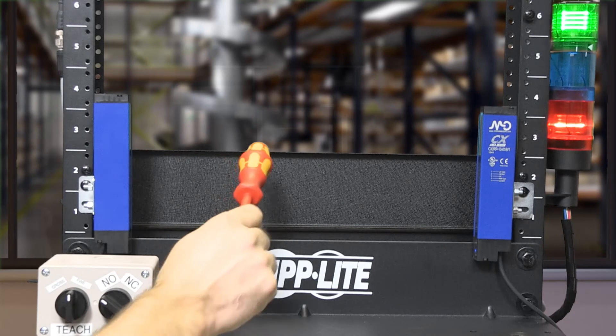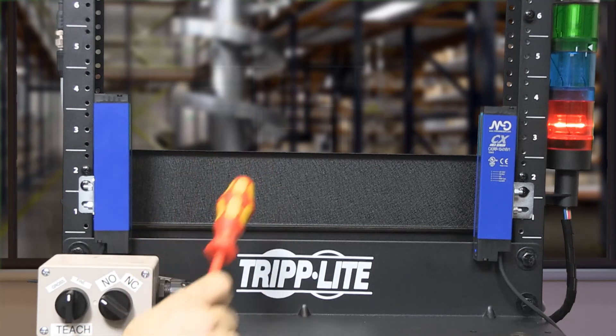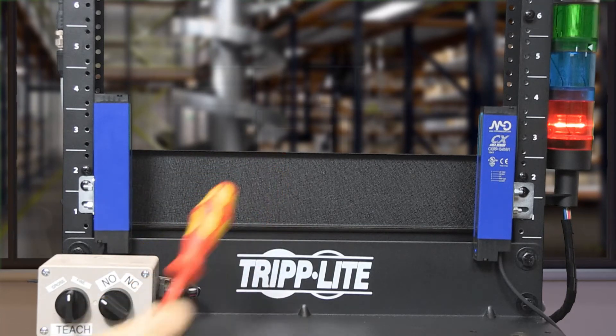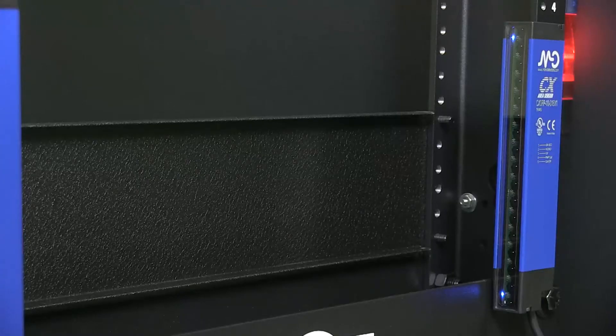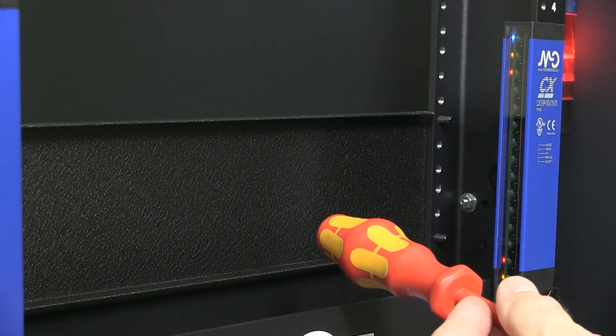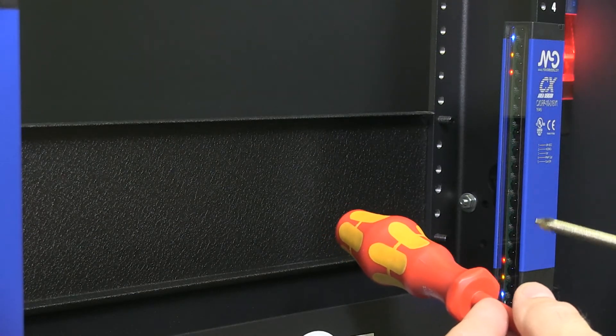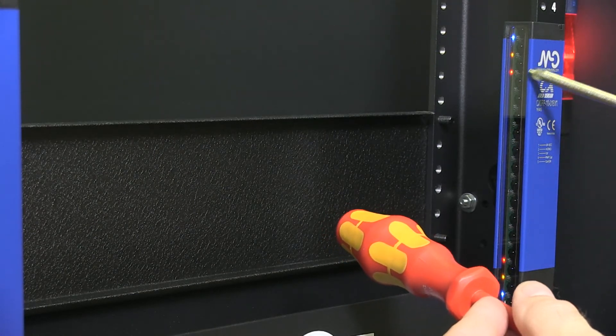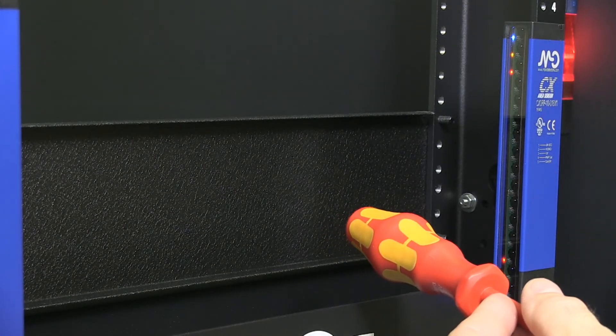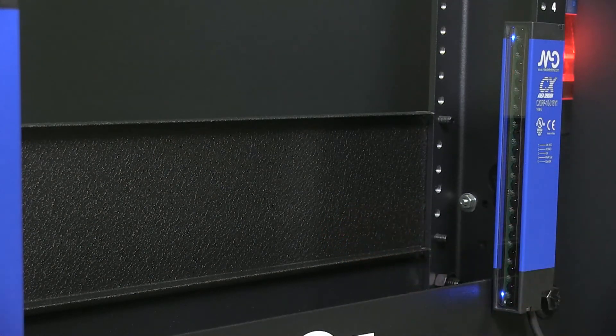As you can see, when the sensor detects my screwdriver, our VermaStackLite green light turns on and I also see a yellow and red LED indication in the receiver.